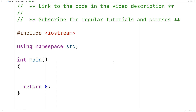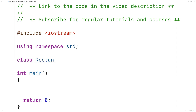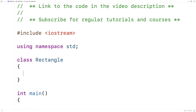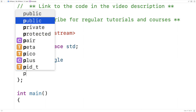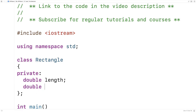So let's go over an example. Here I'll define a class rectangle, and we'll make rectangle objects with this class. Rectangles have a length and a width, so we'll define some private member variables for the length and width of a rectangle. We'll say private, double length, and double width.